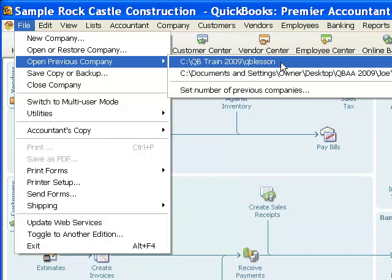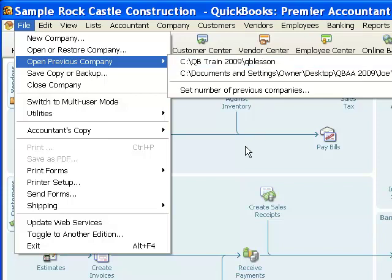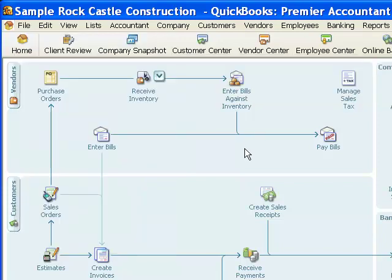And so, that tells me where my company file is located. So, before I ever started the restore process, if I wanted to look here first to be sure where my company file was, I could do that. So, that's just a little bit of a helpful hint there.